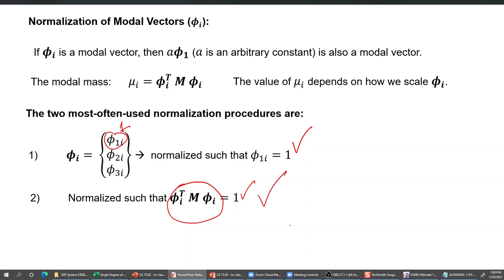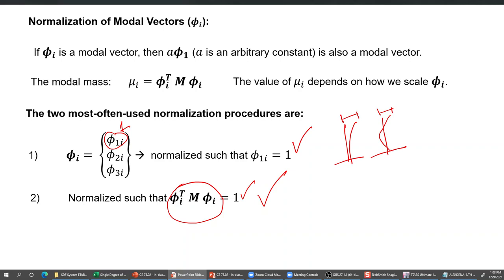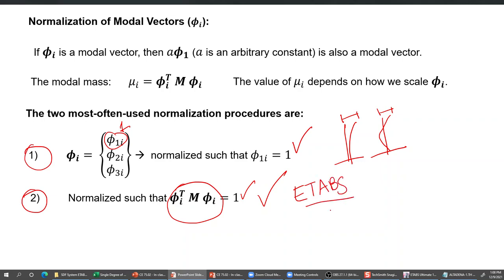If you extract mode shapes from ETABS and take that product, you will see that the modal mass for each mode will be one - they are automatically normalized this way. But in Perform 3D or other programs, the normalization scheme can be different: for each mode the roof number is set to one and all others are relative to that. So in other programs the first scheme can also be used, but the second is the one used by ETABS, and we will be seeing that in a moment.